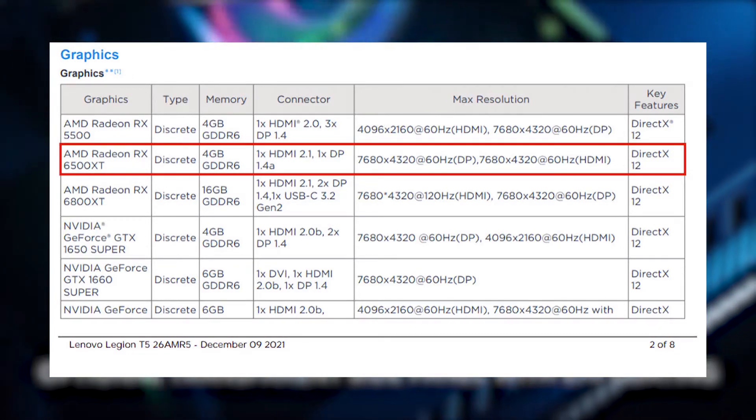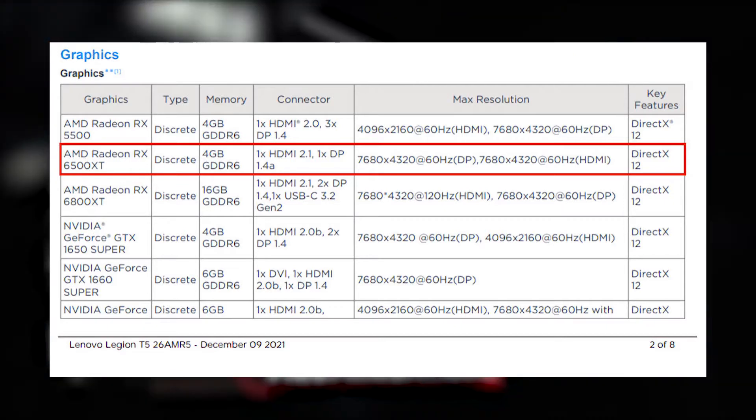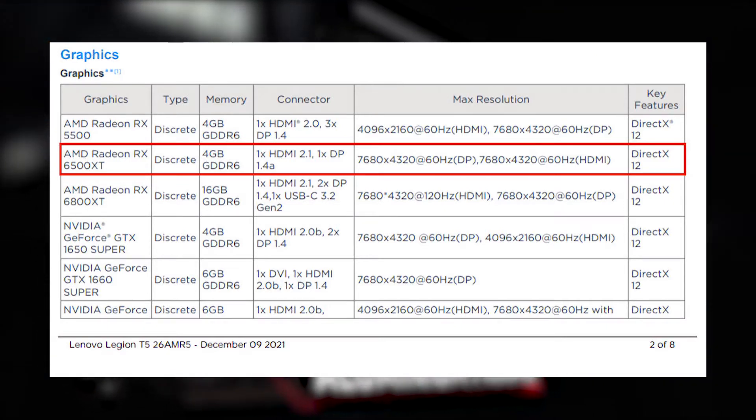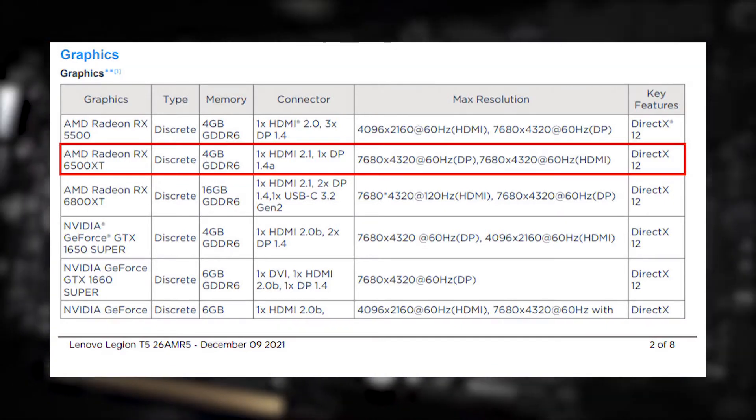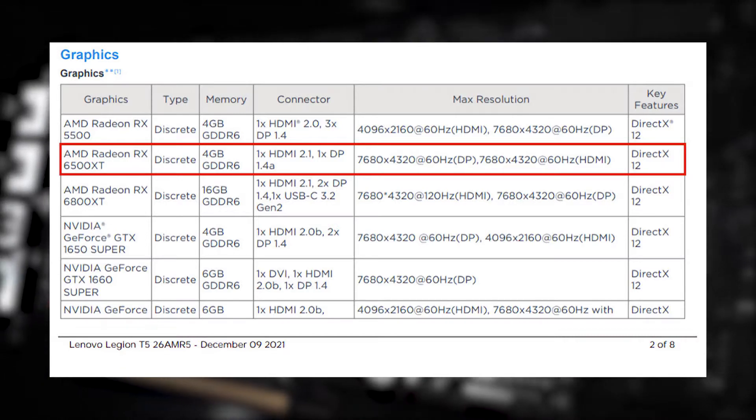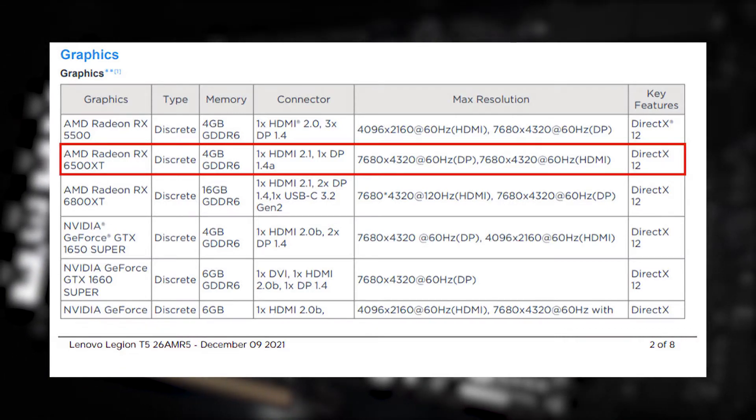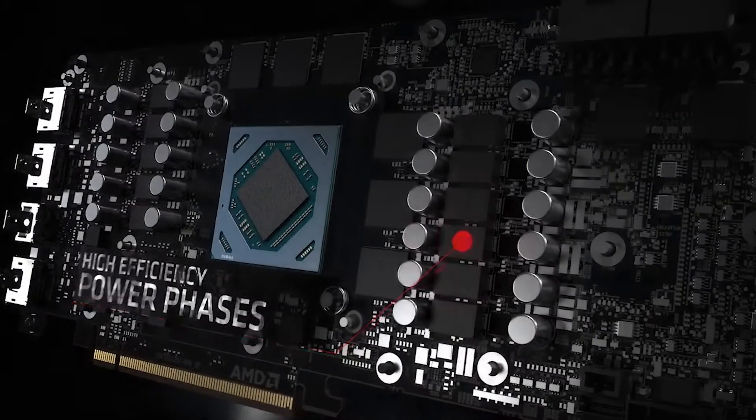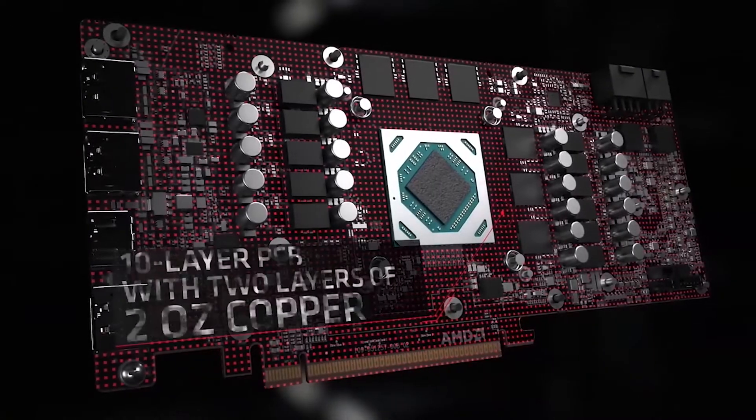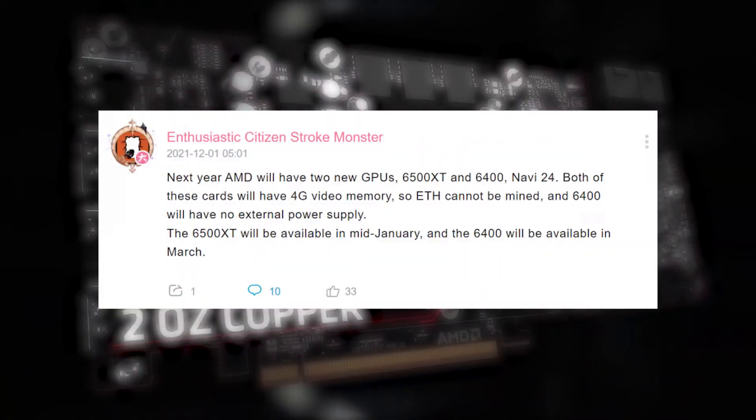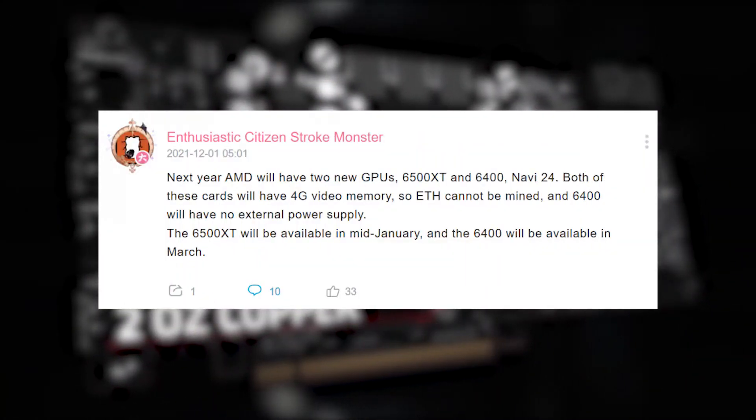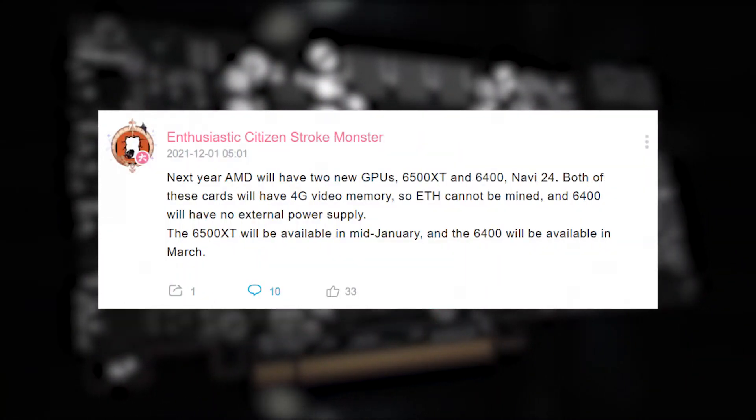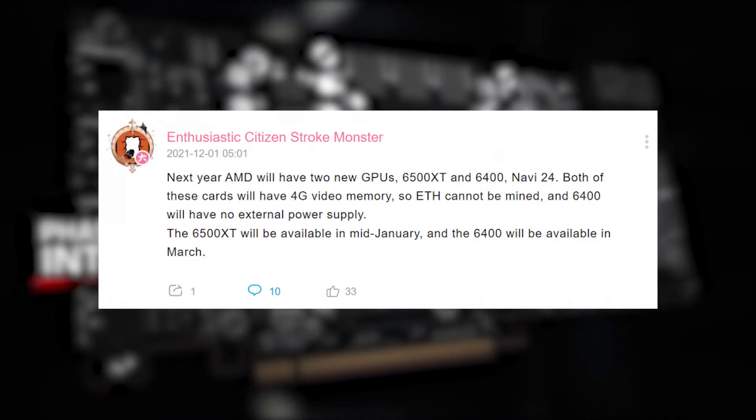The RX 6500 XT will feature 4GB GDDR6 memory and 2 display connectors, HDMI 2.1 and DisplayPort 1.4a. The listing doesn't give more details than that for the GPU, but before this, it was said that the card will be featuring Navi 24 implementation with 1024 stream processors.